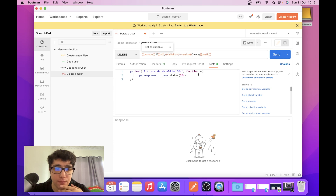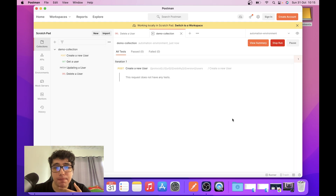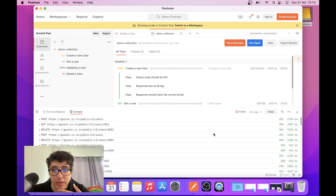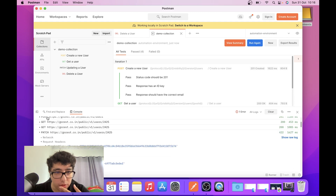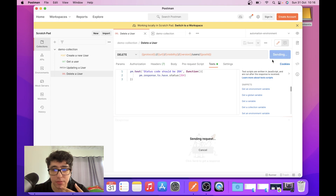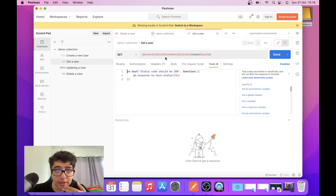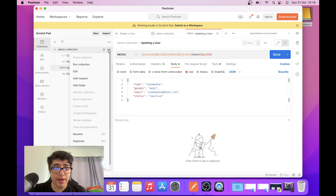I'm going to save this and do the same update in the PATCH request and the DELETE user request. Then I'll execute the collection again to check if everything is working. The GET request is working, but the update is showing an issue. Let me check — I accidentally deleted the 'users' part from the path in the PATCH request. After 'version' I need to use the 'users' endpoint.